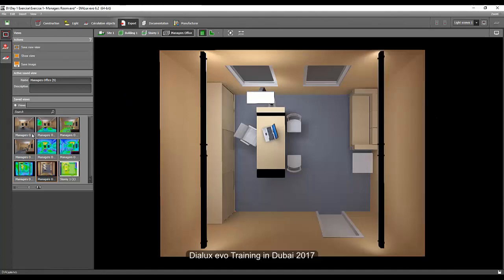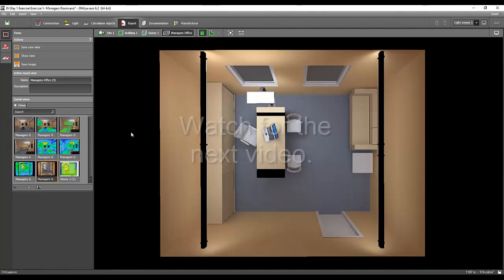So now we have two, four, six, eight, nine pieces of thumbnails of pictures which we can be used later on our calculation report.